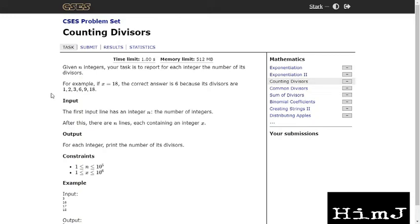Hi guys, this is Himanshu and in this video I will be implementing the solution to the problem counting divisors. If you want to know the approach to solve this problem you can check out my previous video where I have discussed three approaches to solve this problem and some modifications. Now let's get to implementation.